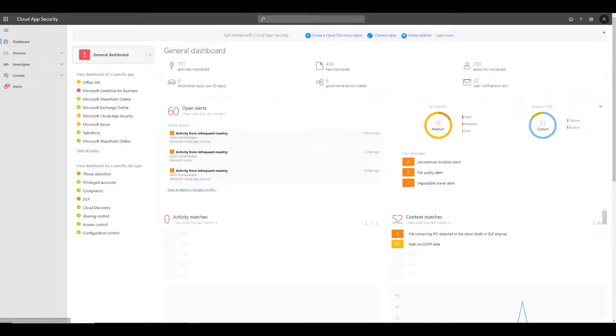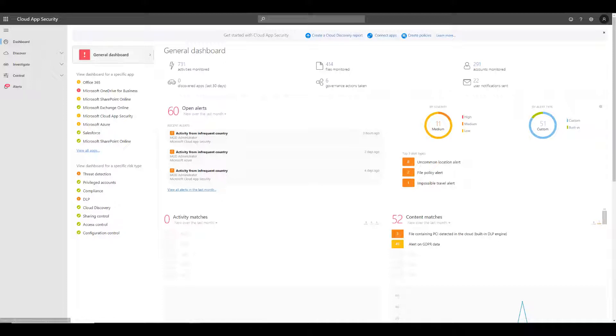In this video, I will demonstrate a MCAS AIP integration use case of discovering sensitive files that are accessible outside of your organization. First, access the Cloud App Security portal through the URL portal.cloudappsecurity.com.